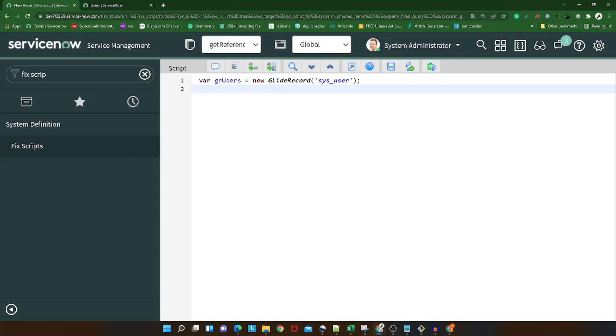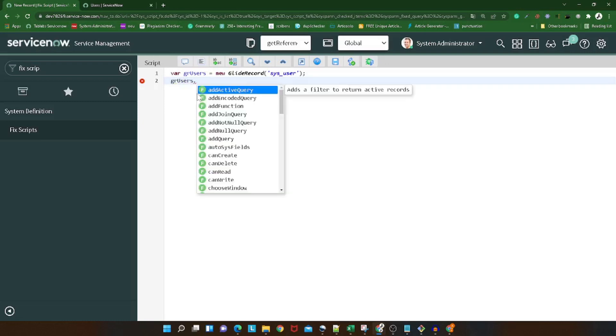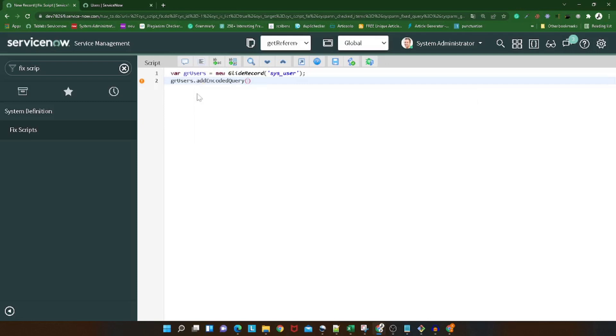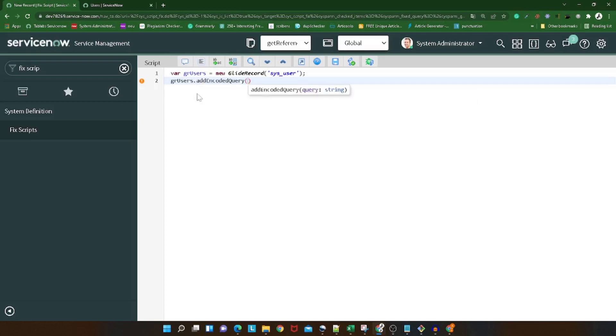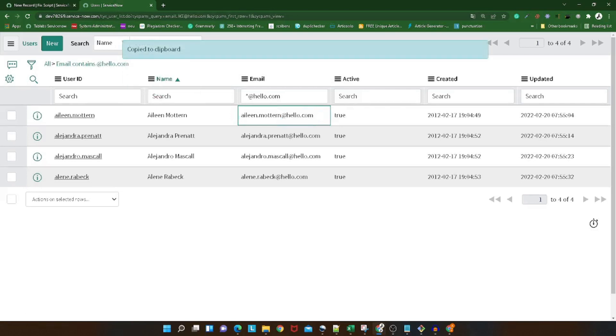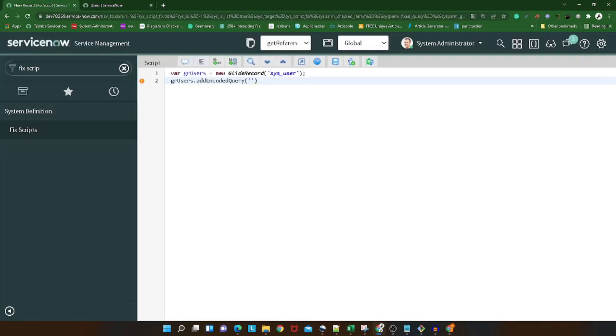So now we will get all the users. I will do gr_user.query. Now what we have to do is change the email domain - not the email ID, but the domain. The initial part or prefix should stay the same - only the domain should get changed after the @ sign. How can we achieve that? We'll use some basic JavaScript coding.